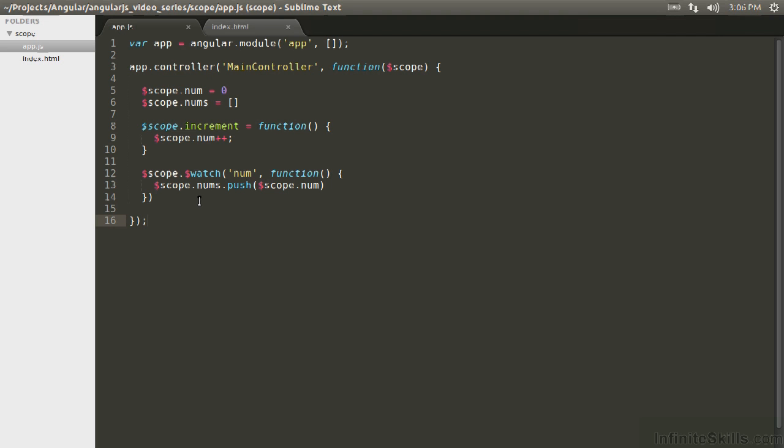You can see here, we've got a watcher on the num value, which is initialized to zero, and the callback when this changes is going to push that scope.num value onto nums, which we have here, initialized to empty.